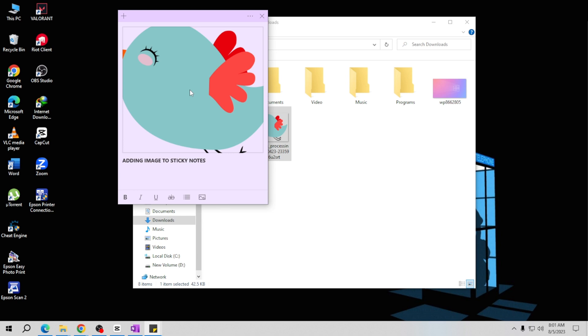But here is another way of inserting an image also, so let's delete this one.